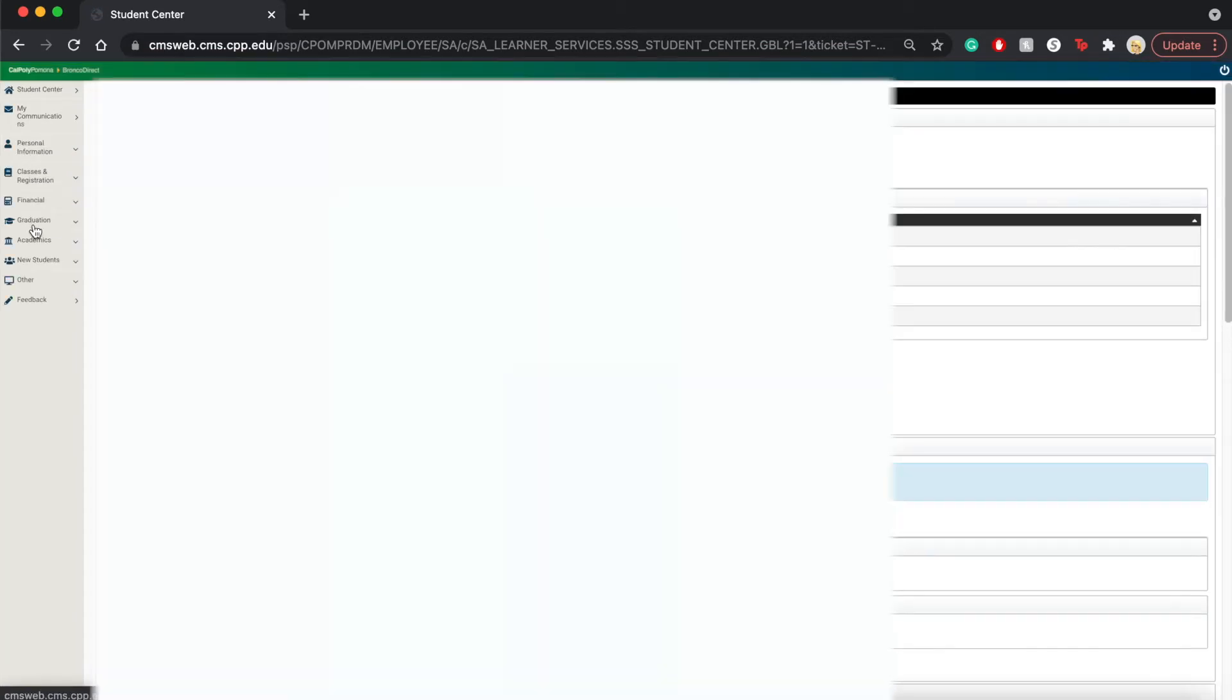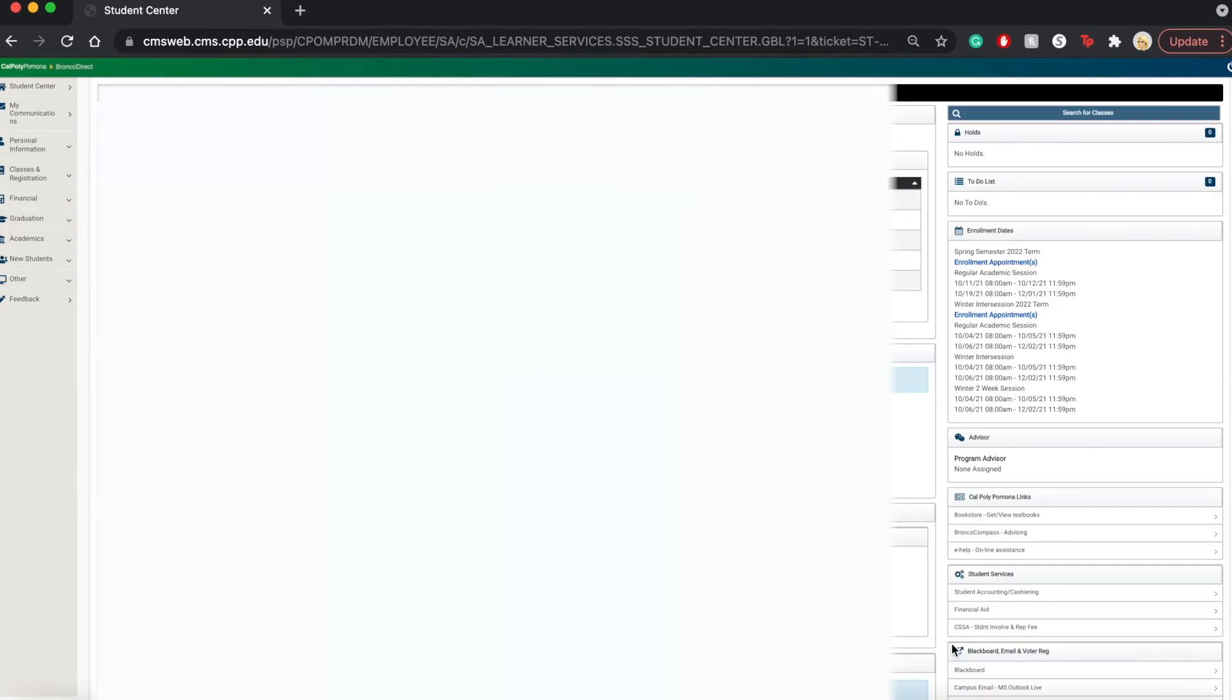The Student Center has been updated so it does look a little bit different now. And this is the layout that we're looking at. What we're going to do is look at the sidebar and go to the Academics tab.